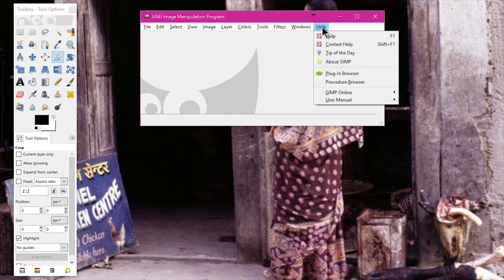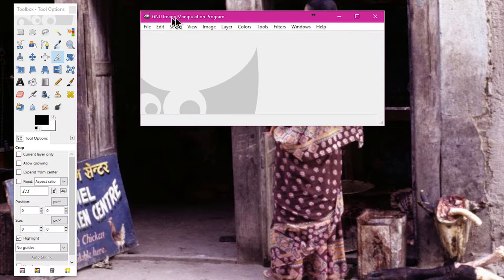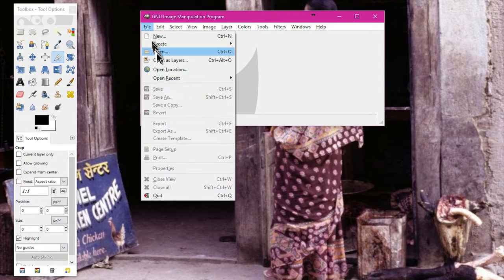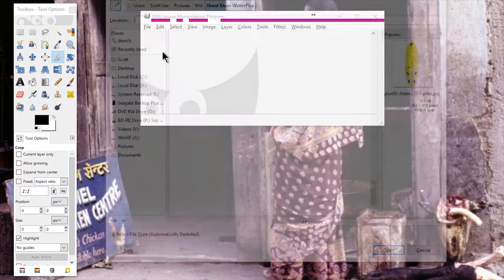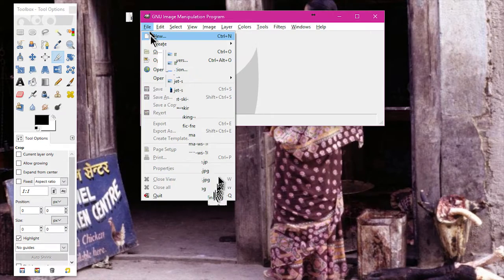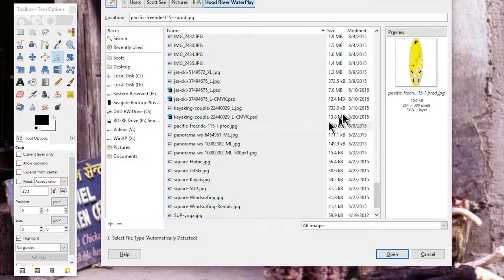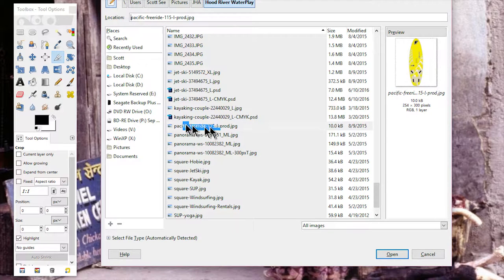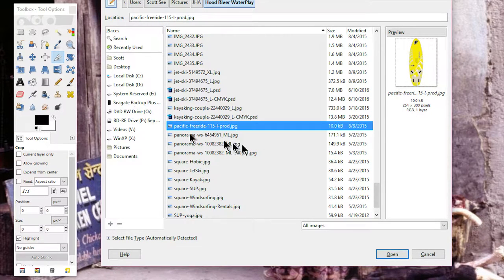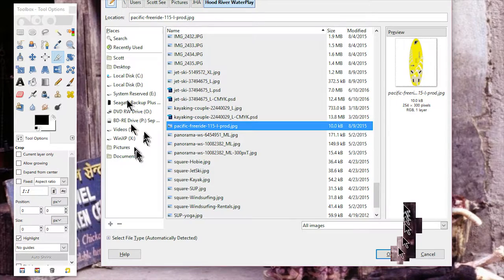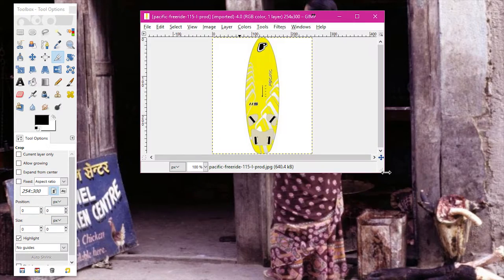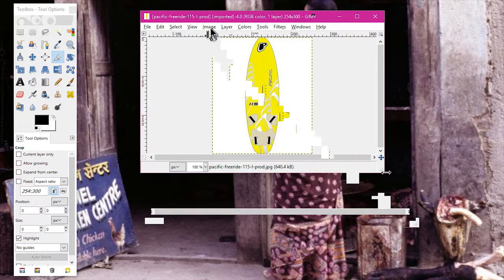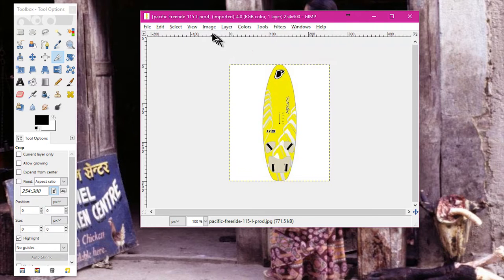At any rate, the first thing we're going to do is go ahead and open up the image that we want to edit, and that's the Pacific free ride. Here you have to kind of navigate your way to this image and open it up.